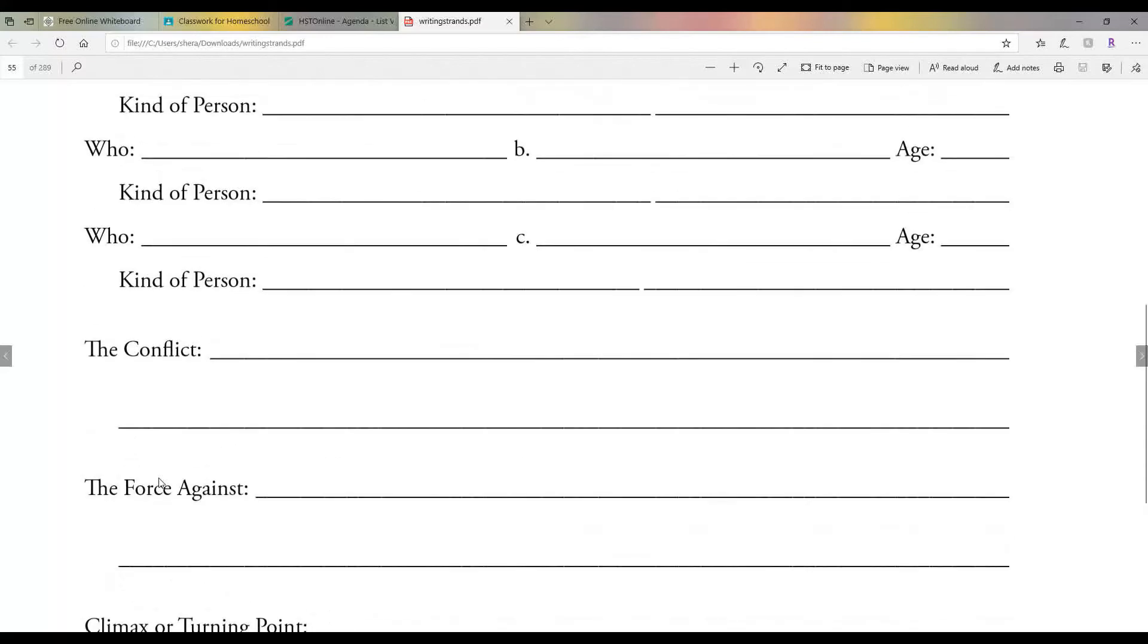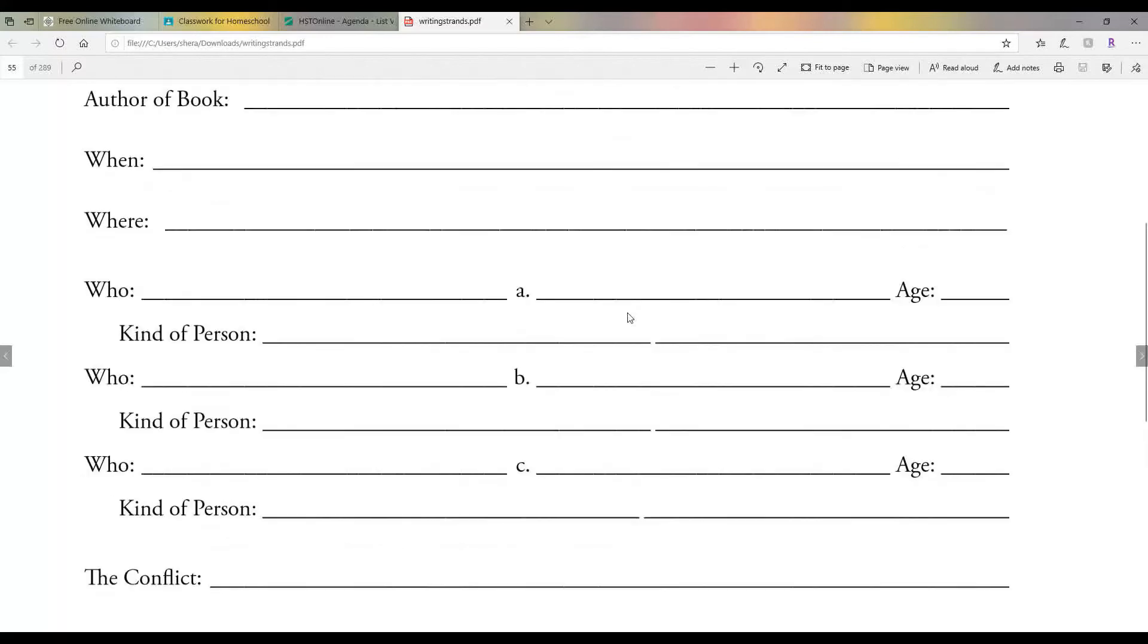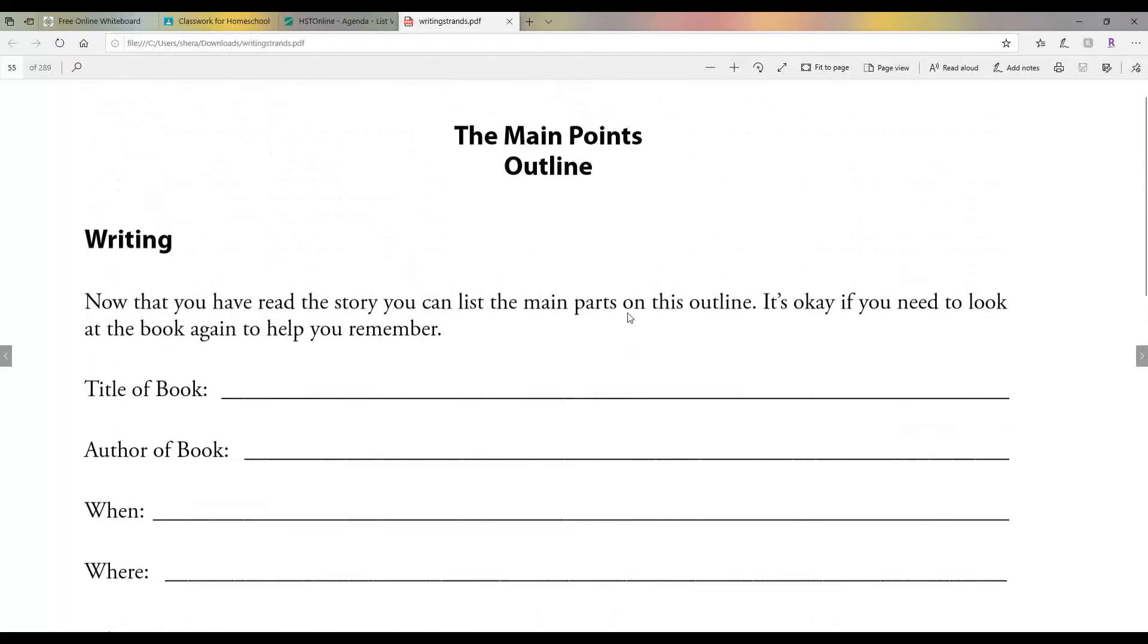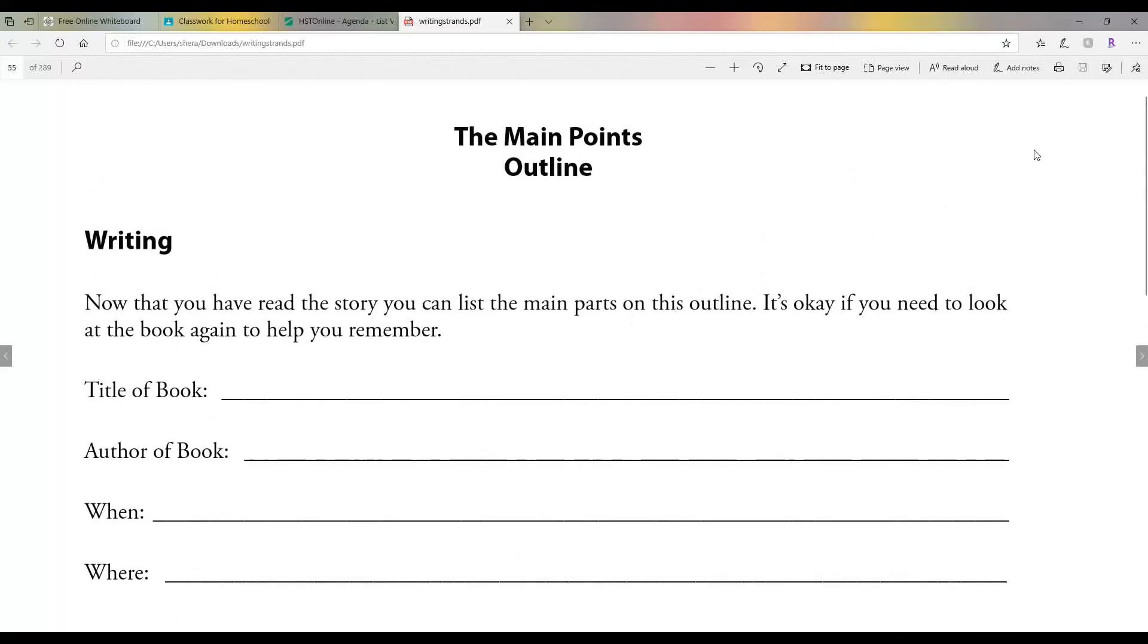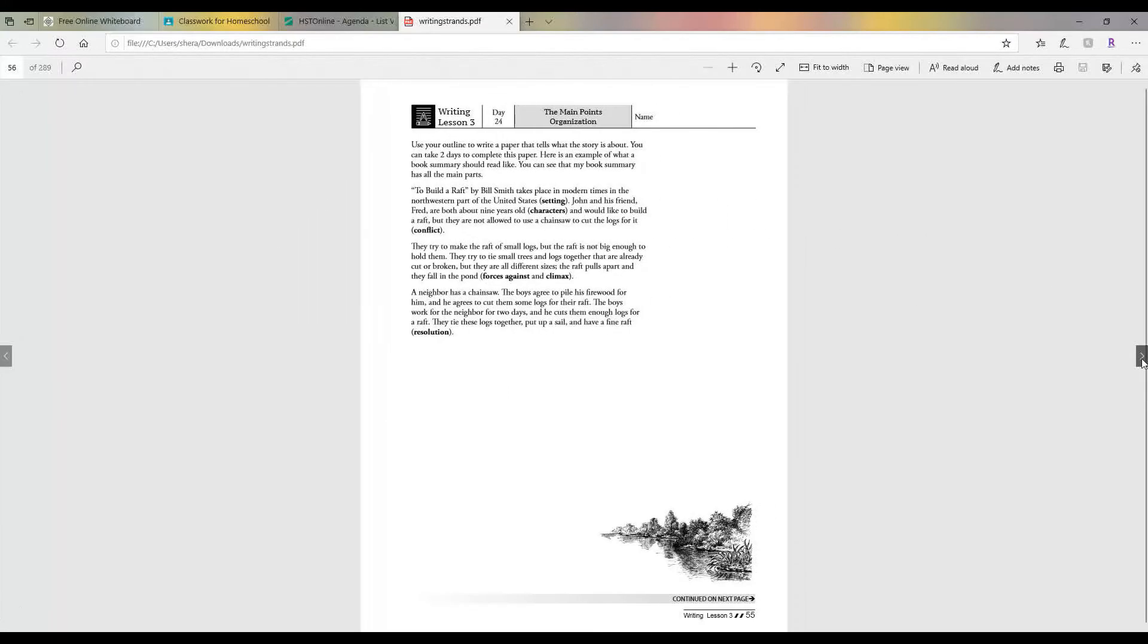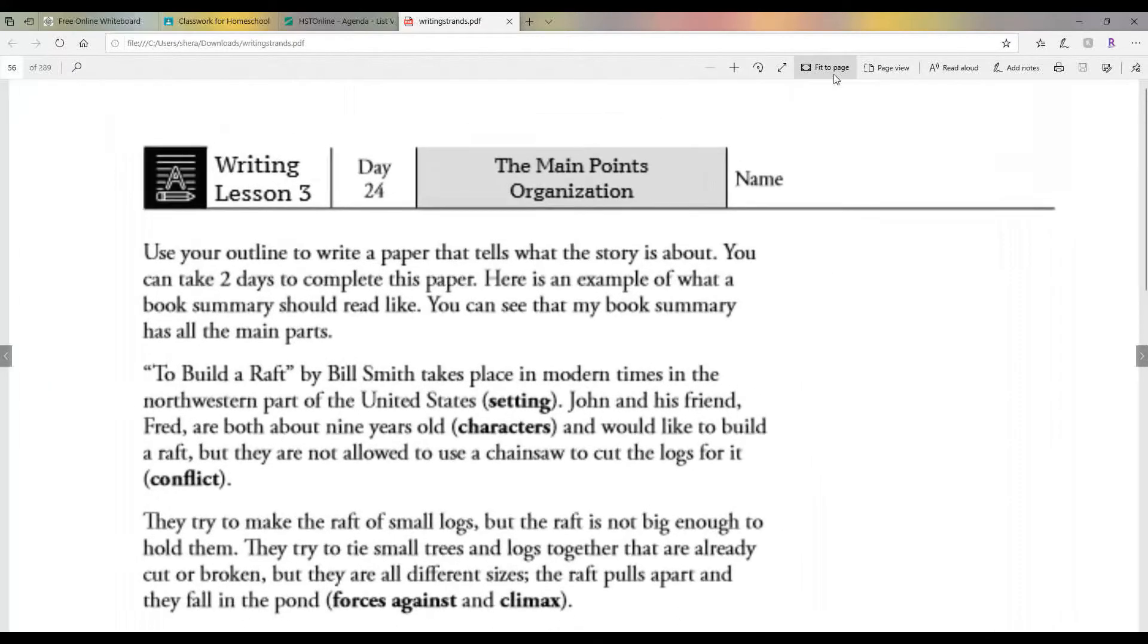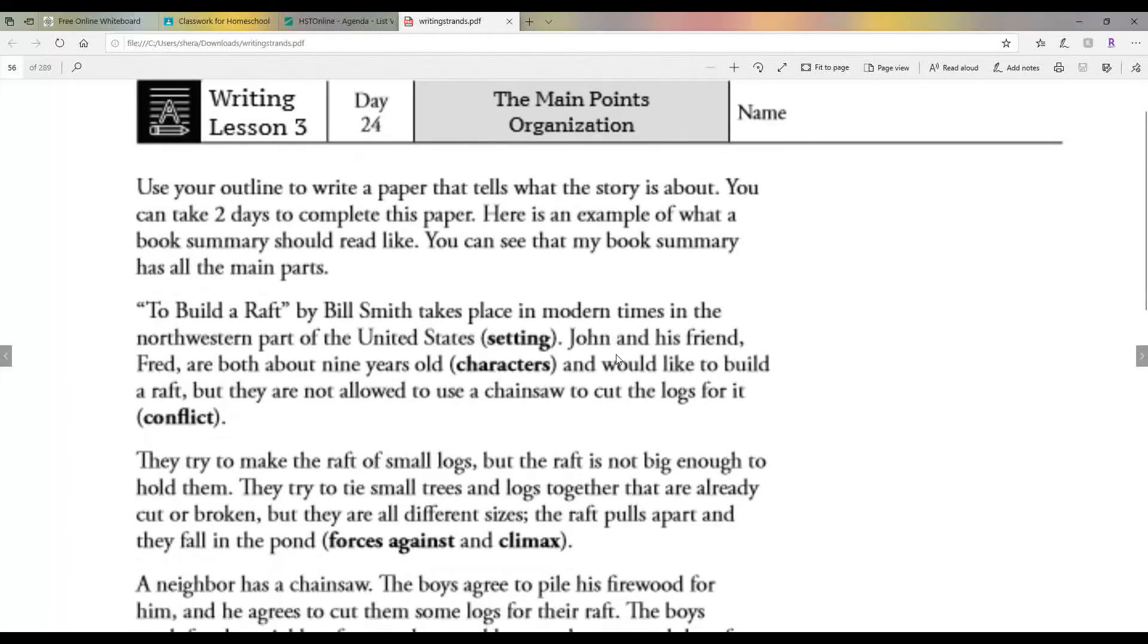And the resolution is basically how does the book end? Okay, so you're just going to fill this out for your book. Now I'm going to go ahead and show you this.